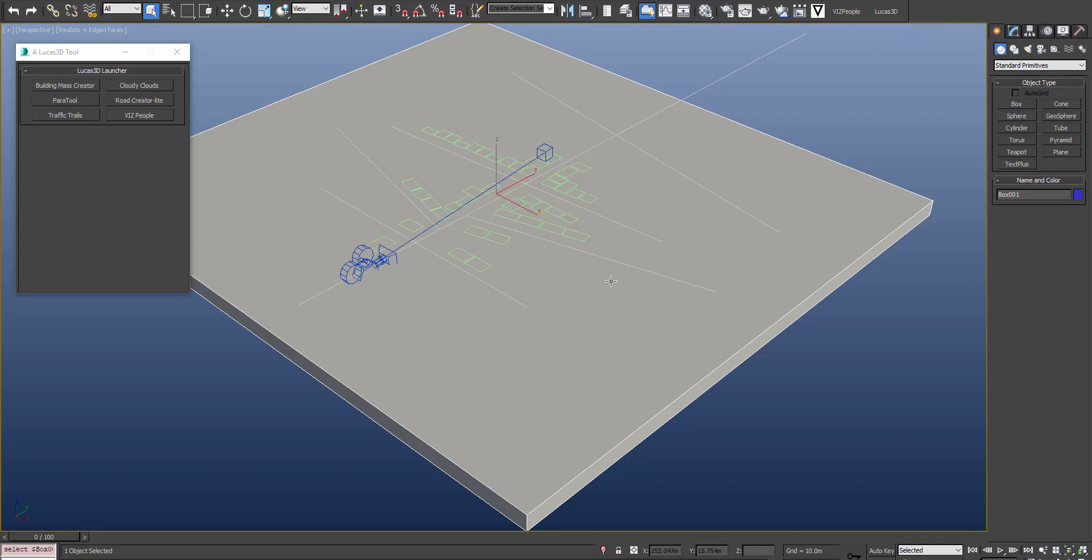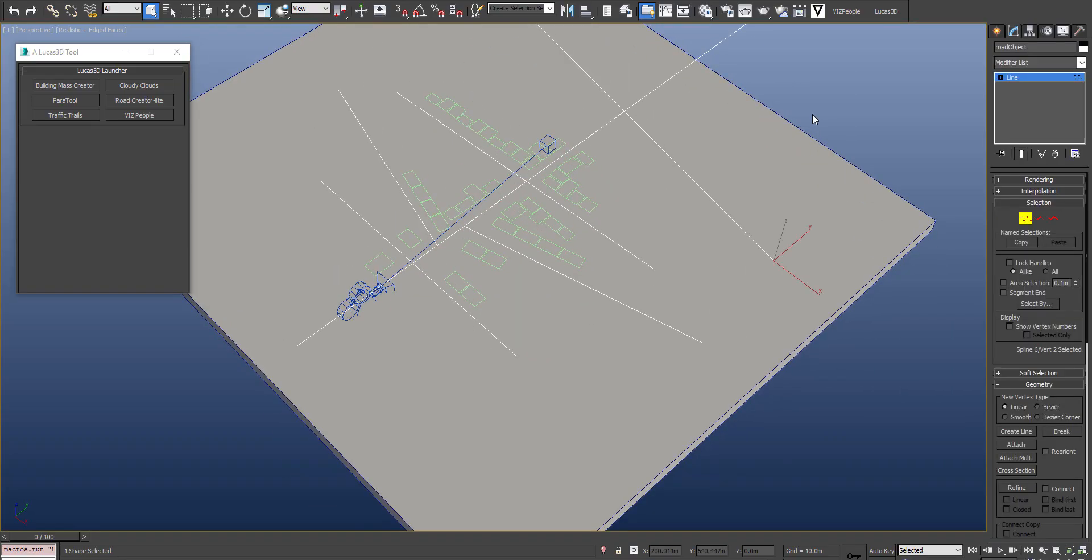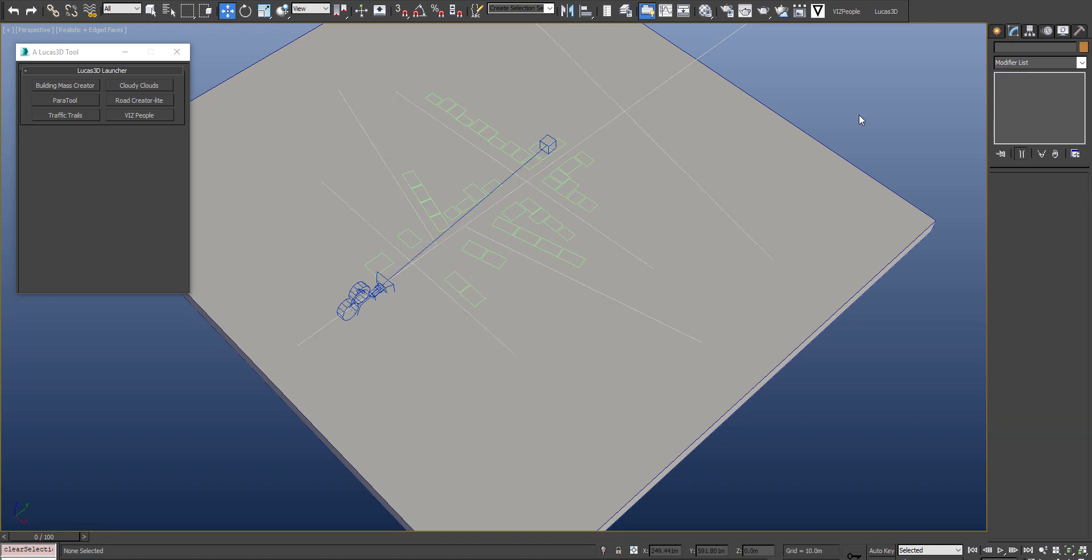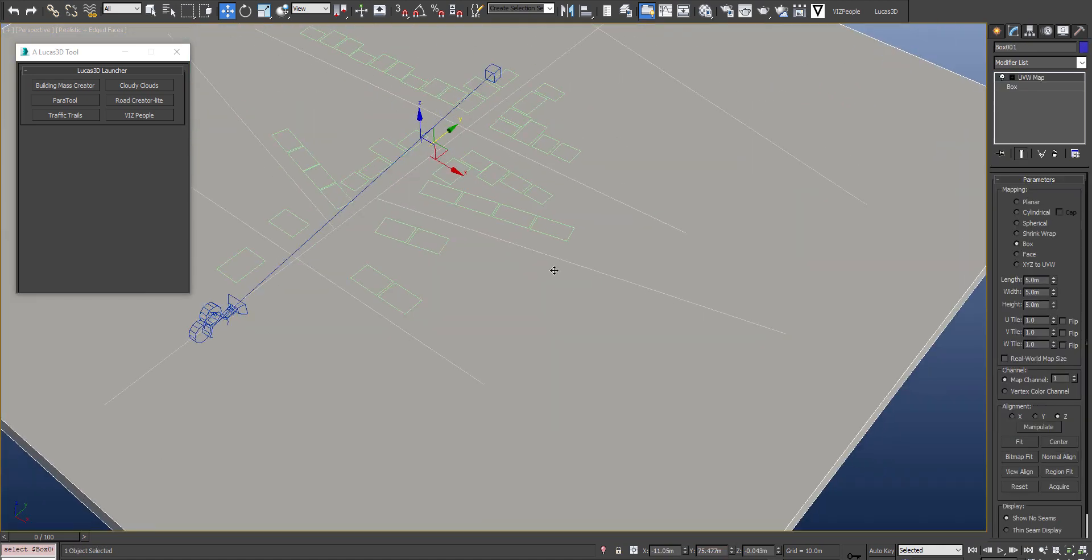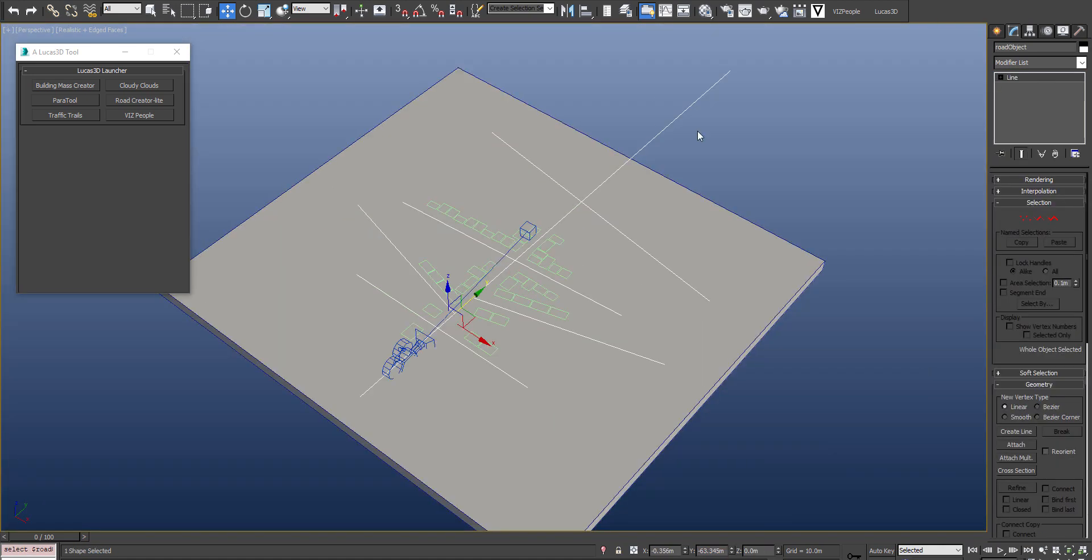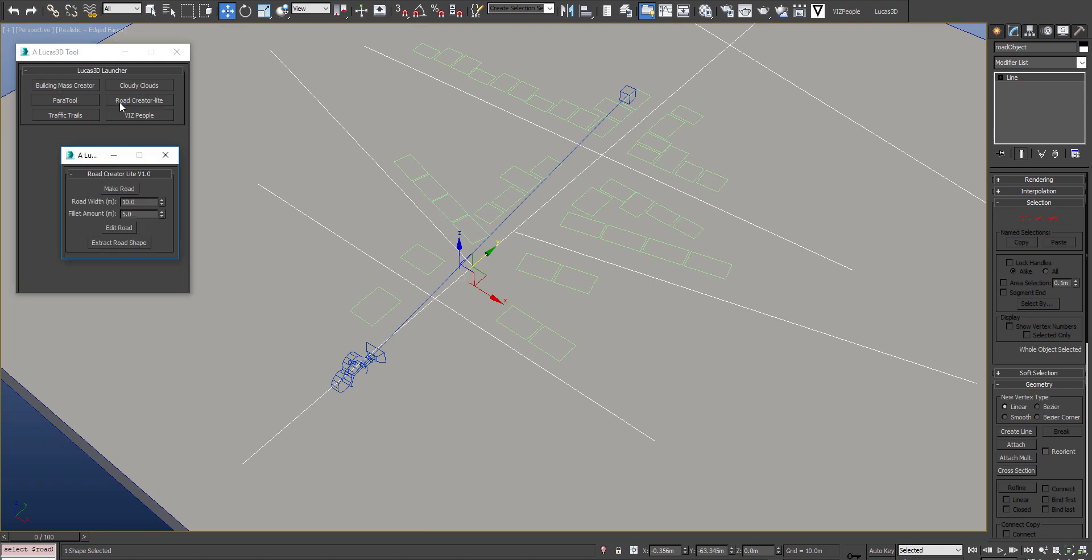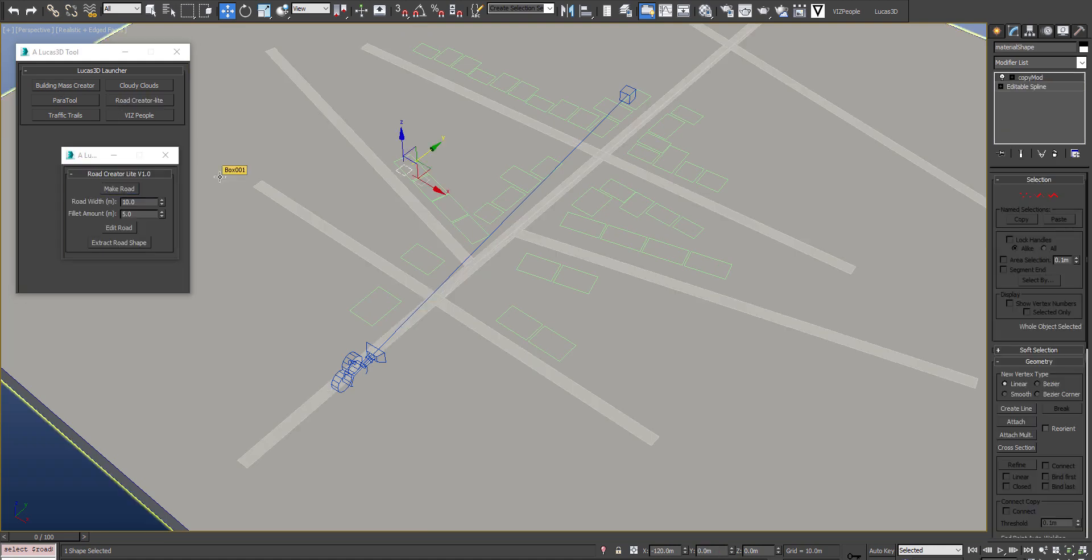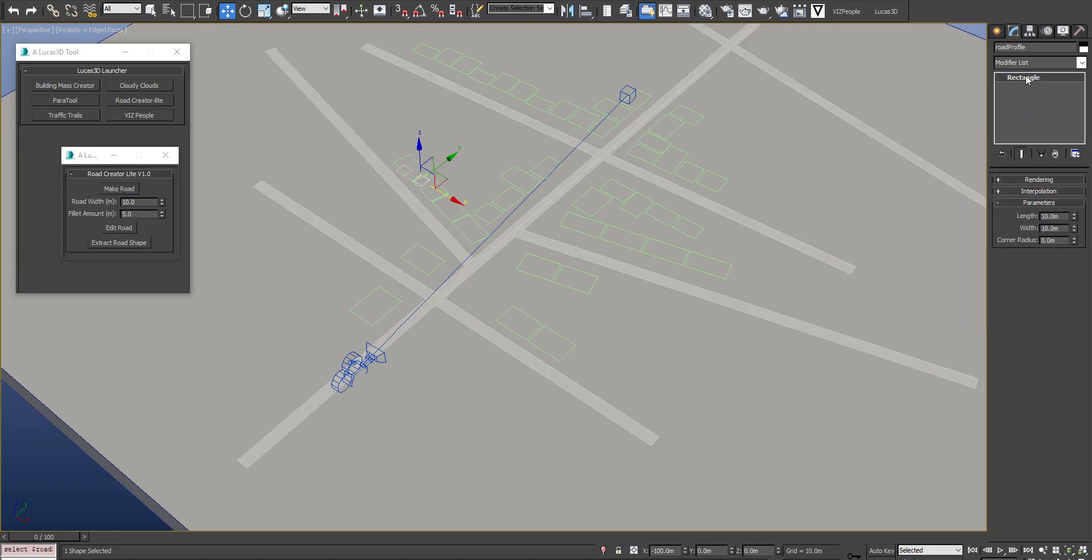So just to begin with, I'm using a box for the ground, lines for the road, and just shapes for the building layout. I'll be using the Road Creator Light tool to create the road. Road Creator Light is available for free. I'll leave a link and tutorial below.